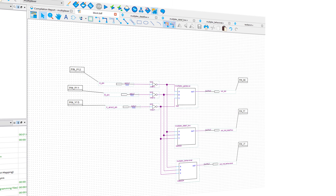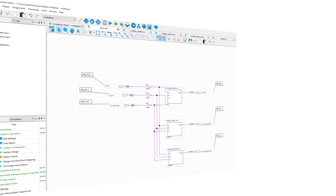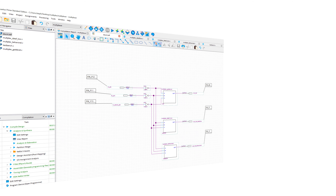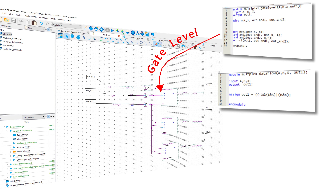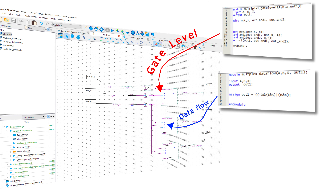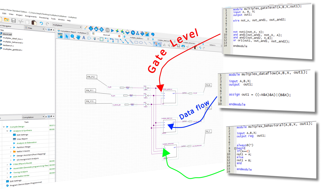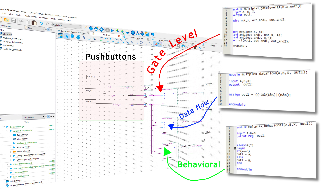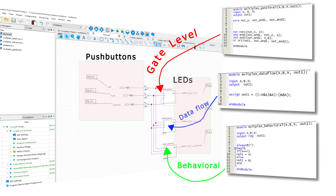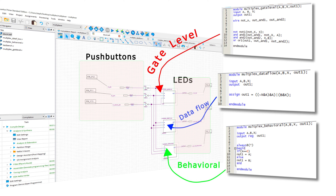I've implemented three modules in parallel: one is the gate level multiplexer, the middle one is the data flow level multiplexer, and the bottom one is the behavioral level multiplexer. It's the same circuit just implemented with a different programming style. I'm going to check if these three modules give the same result. We have three push buttons — A, B, and X, where X is the select pin. Those three inputs go into all three modules simultaneously, but the outputs go to three different LEDs.